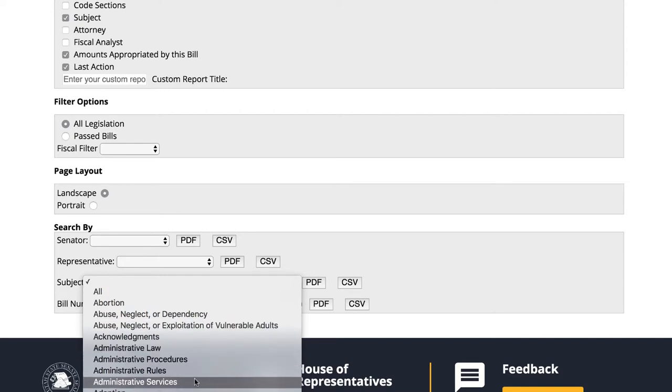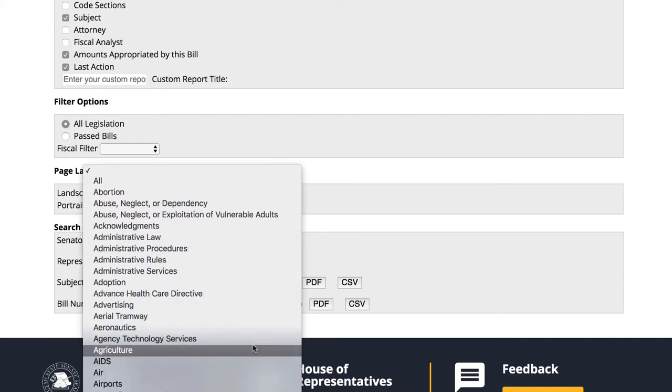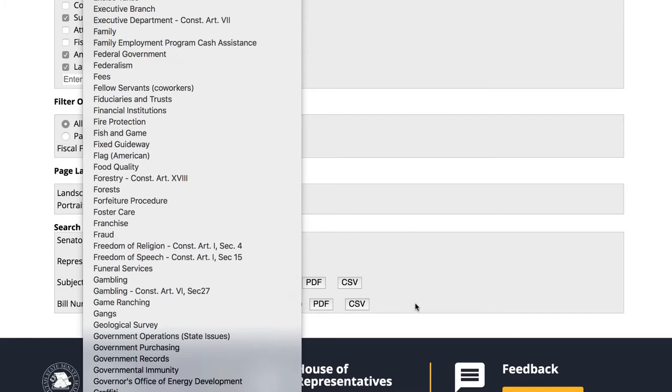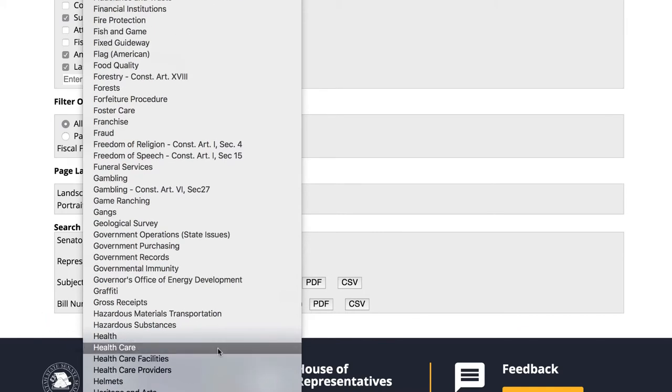To search by subject, click on the drop-down arrow to browse. That looks like a lot of subjects. For this search, we are interested in legislation related to healthcare.